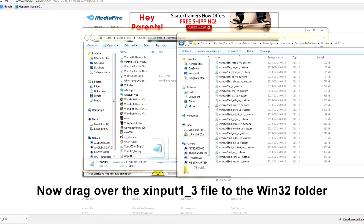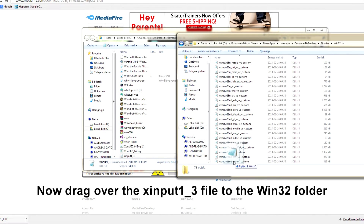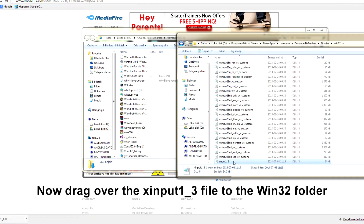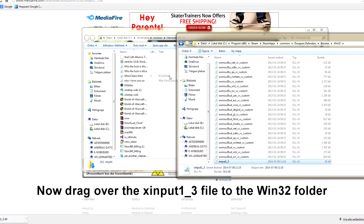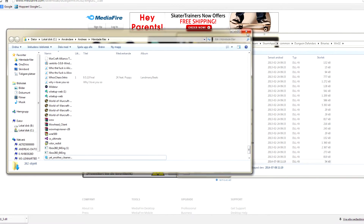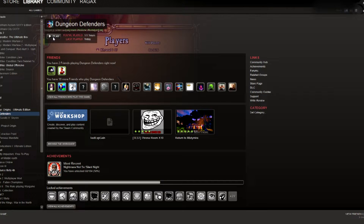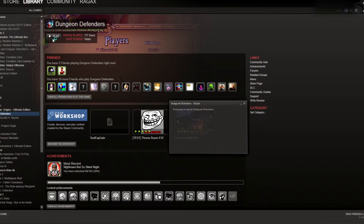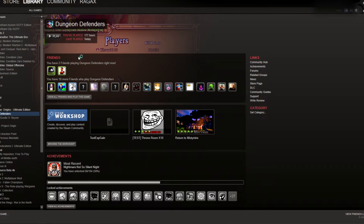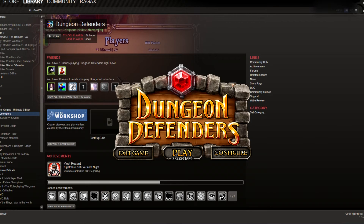Now go to Steam and hit Start on Dungeon Defenders. Go to Configure — and this is really important. You have to have fullscreen on, or this won't work.